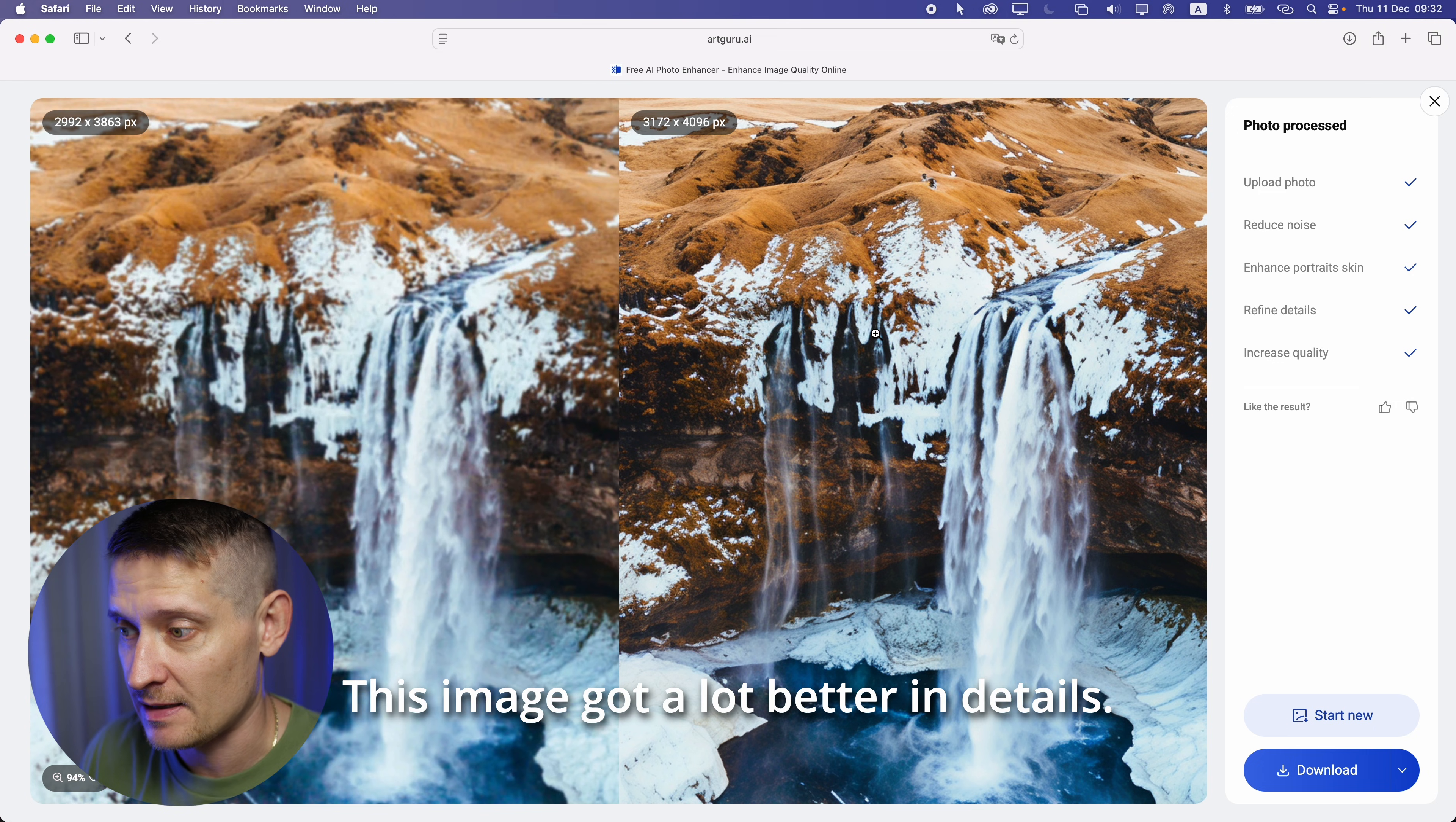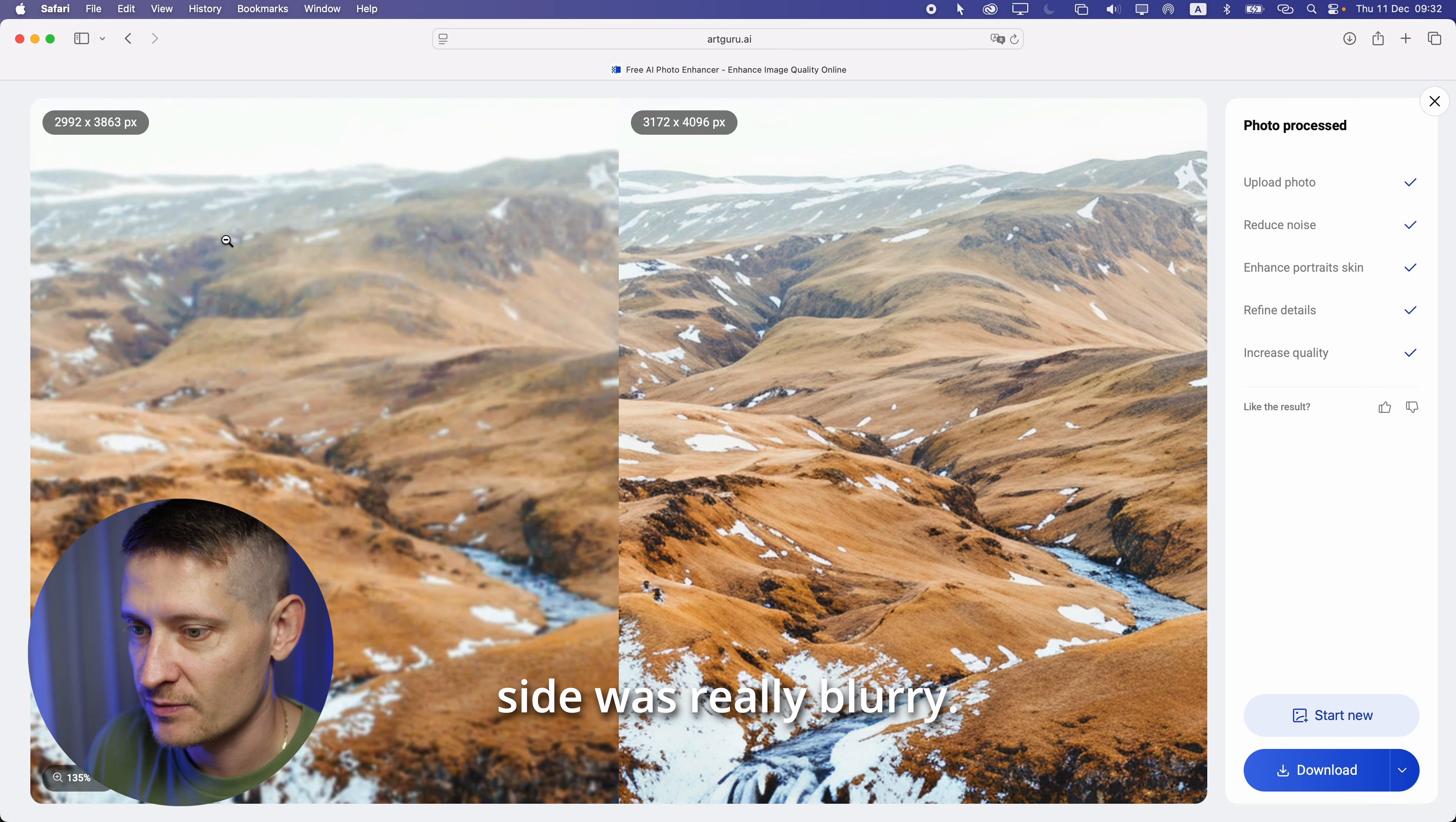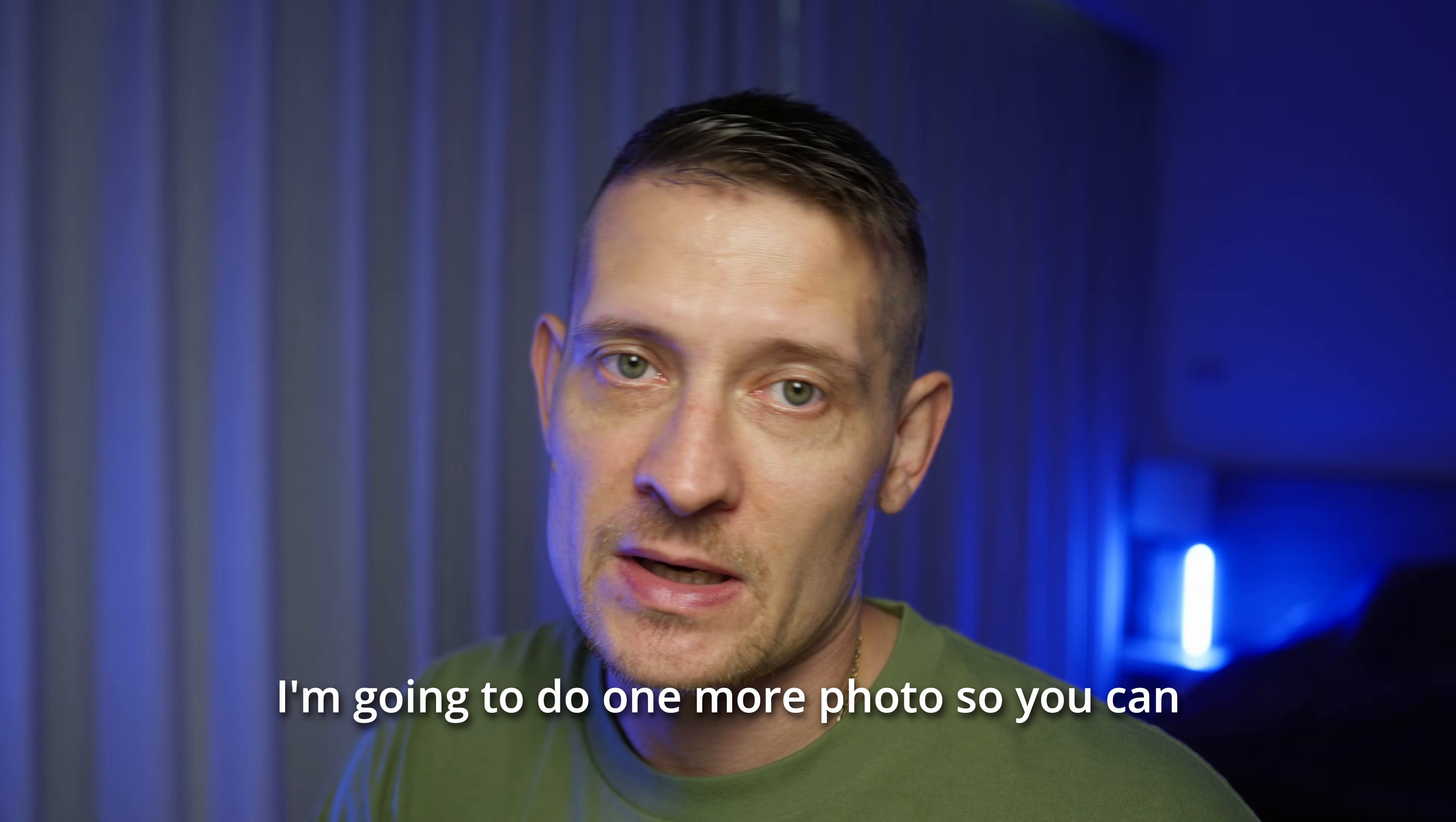This image got a lot better in details. Also there in the background on the left side was really blurry and now we can see all those fine details in the background.